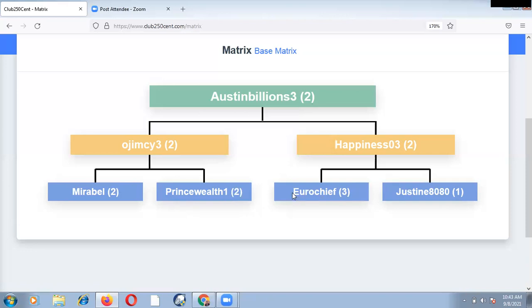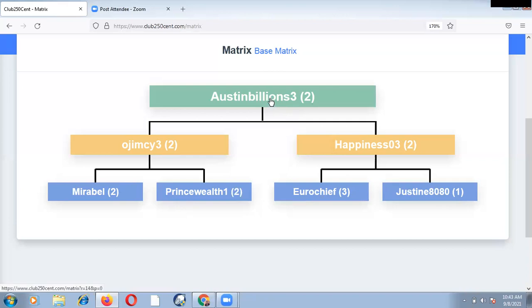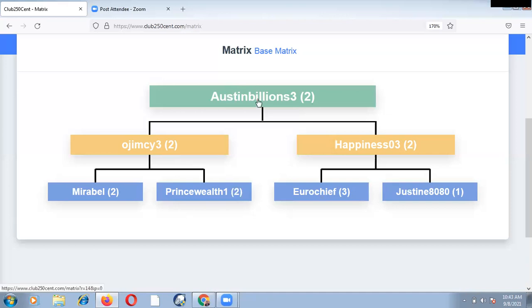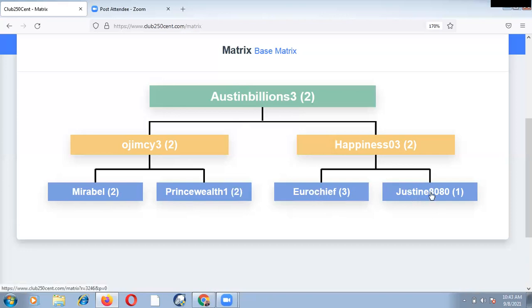Ladies and gentlemen, at this material time, the person I should be working with much more or I should be more concerned about is Justine 8080, so I could move to level 3. It just made sense that I have to work with Justine 8080. Otherwise, all these persons will overtake me. And when they overtake me, it will amount to missed profits or lost profits. So I will be losing money I ought to make from Ujimsi, Happiness, Mirabel, Prince Wealth, and the Hero Chief just because I was careless. I didn't take notice of what is happening to Justine 8080.